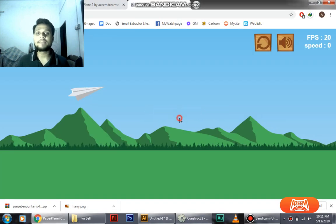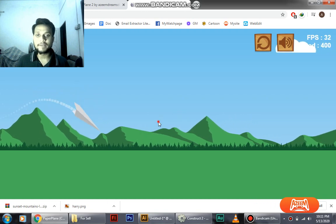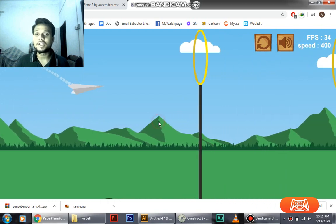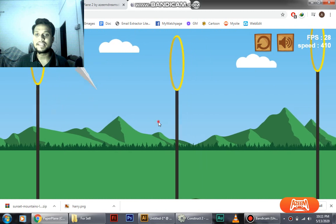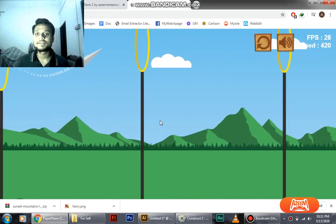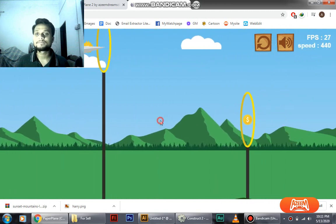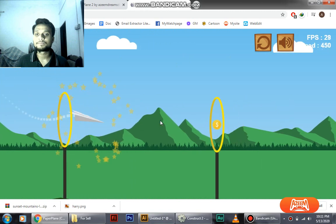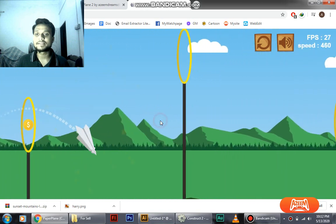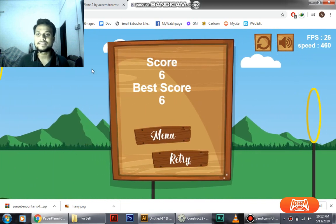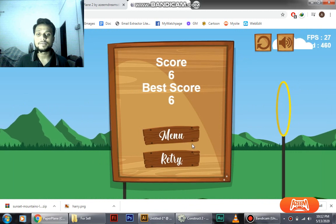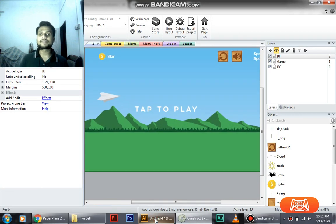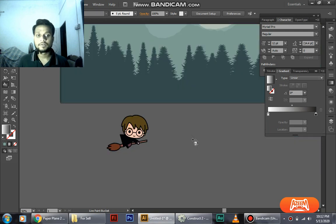So here we have the gameplay. If I just click on it, it goes up, and if I just leave it, it goes down. As you can see we can play this, just passing the rings. If you hit any of these edges of the rings you're gonna lose. Okay, so let's edit our background and images.